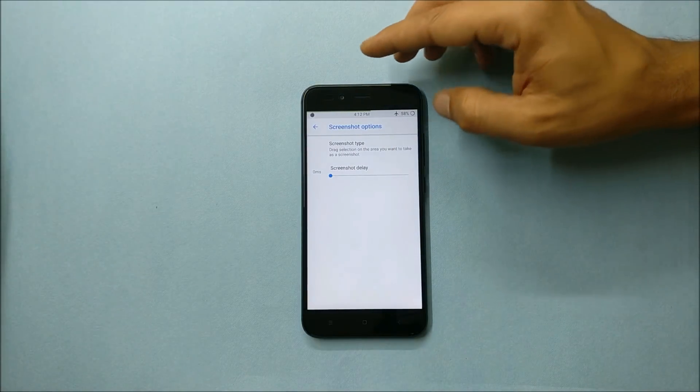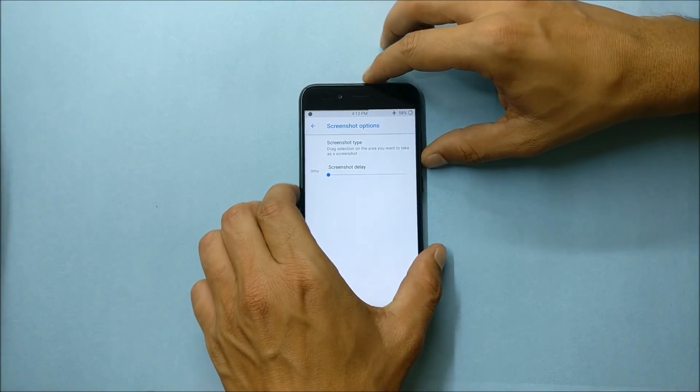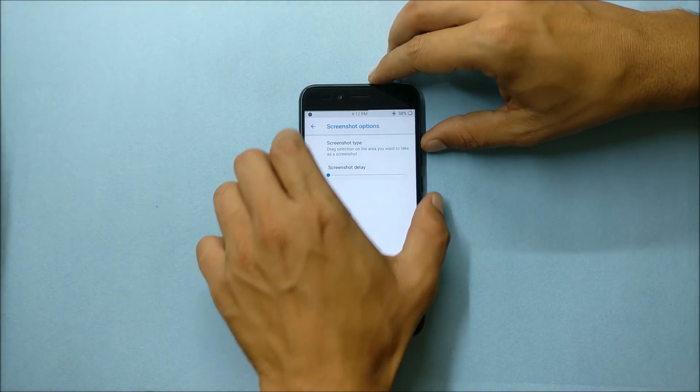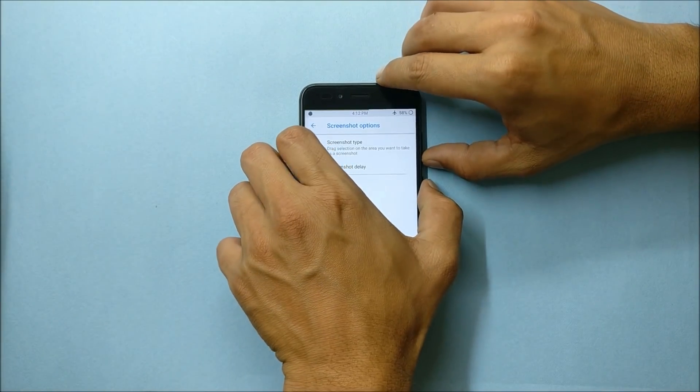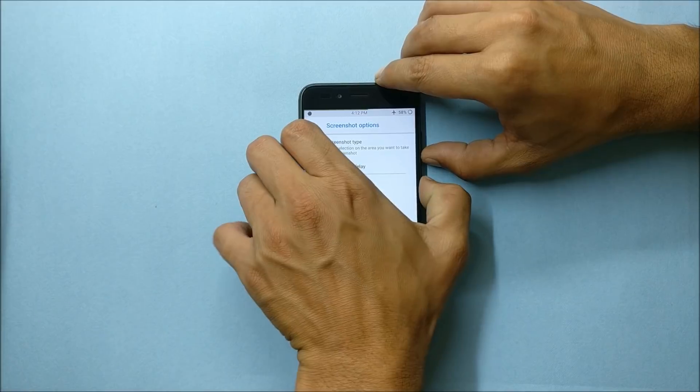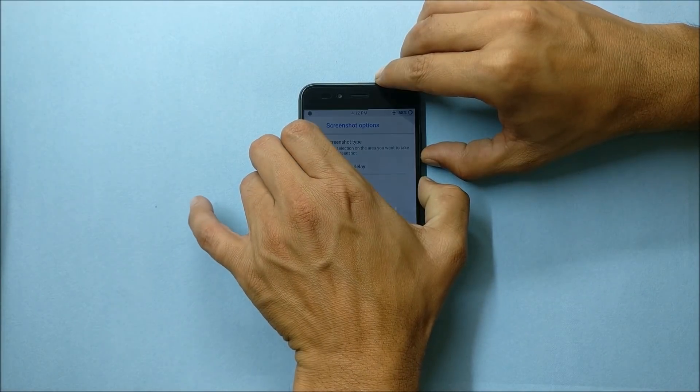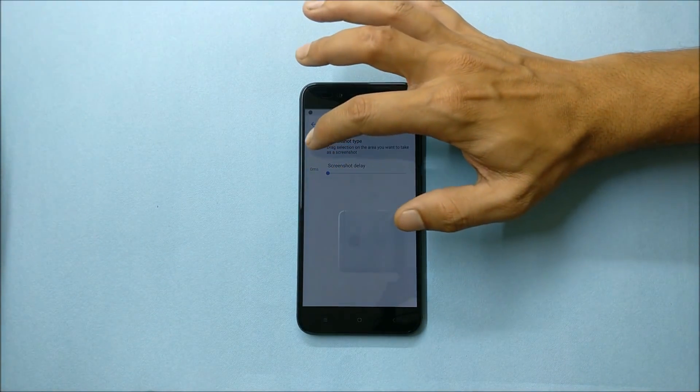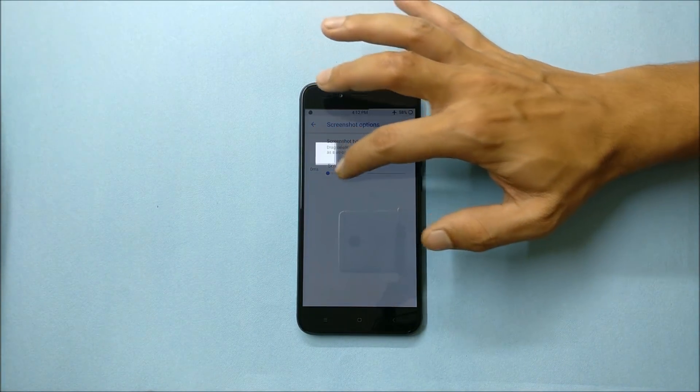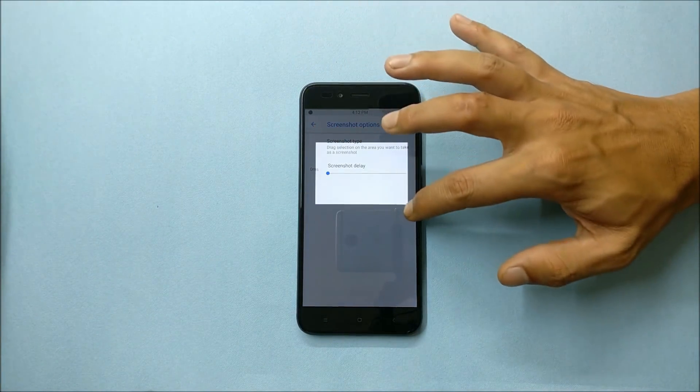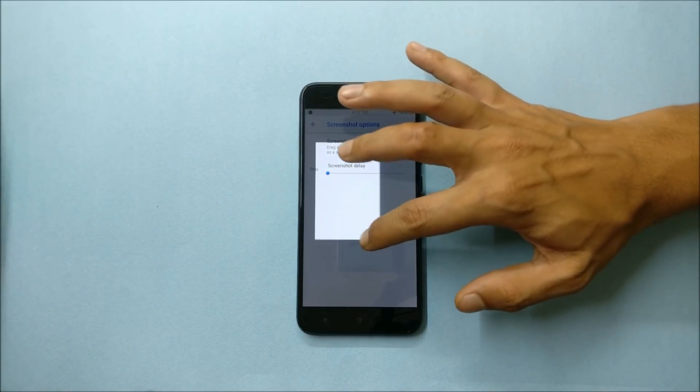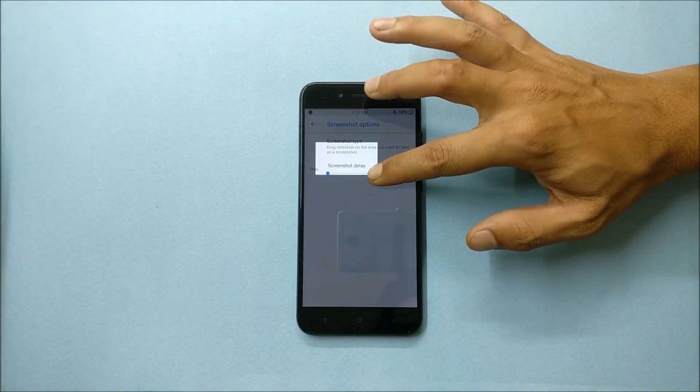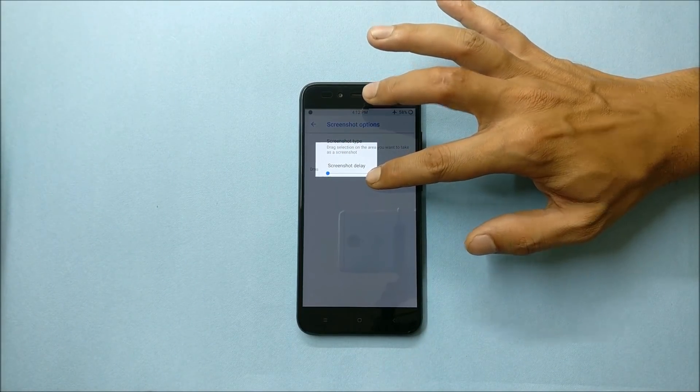Let's take a screenshot first using volume down and power key together, and now choose the area which you wanted to keep it in the screenshot. You can choose any area that will be taken as a screenshot.